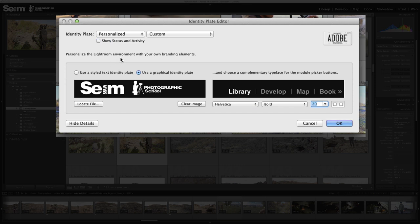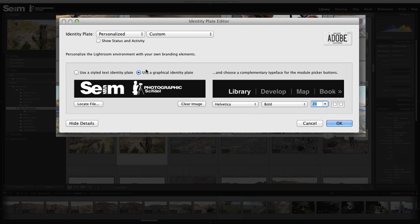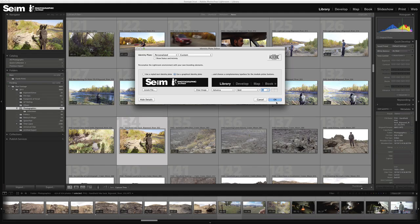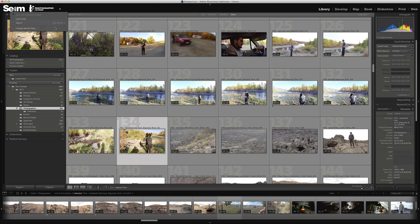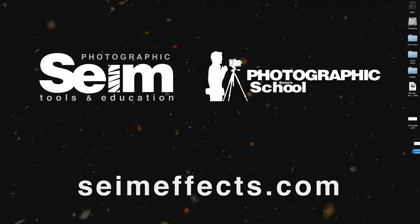You can also, while you're in here, change the fonts and stuff for the module inside Lightroom. I switch those to Helvetica because I like the look of Helvetica. So that's all there is to it, and at that point you can just click OK and you've got your new identity plate. And of course you can pop back over into here and change that whenever you want.